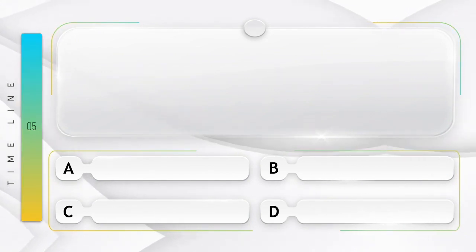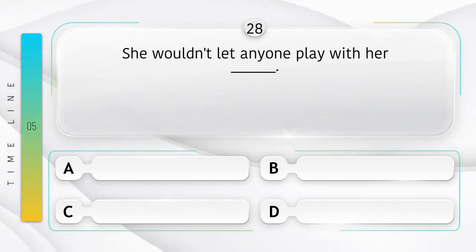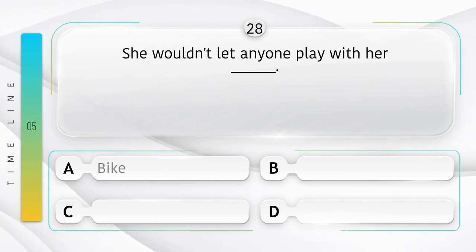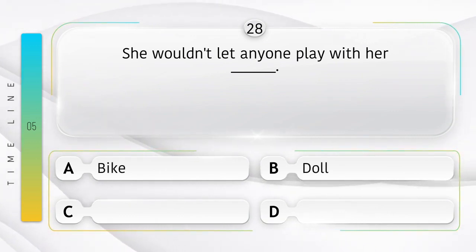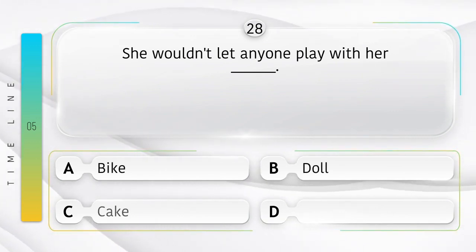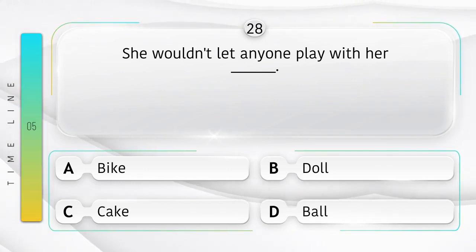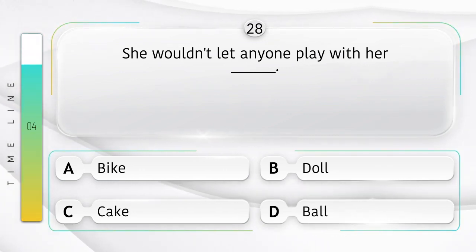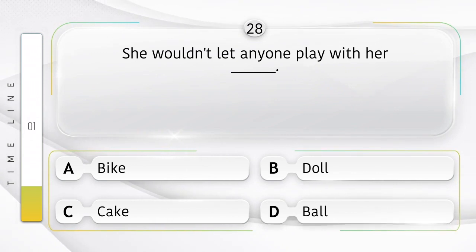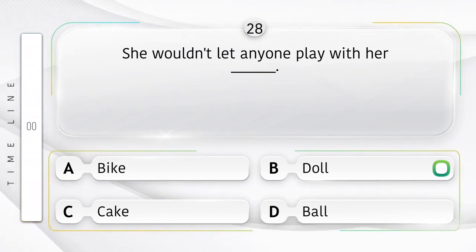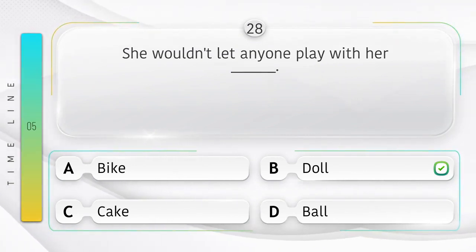Toffee. She wouldn't let anyone play with her ______. Option is A. Bike. B. Doll. C. Cake. D. Ball. Answer is option B.